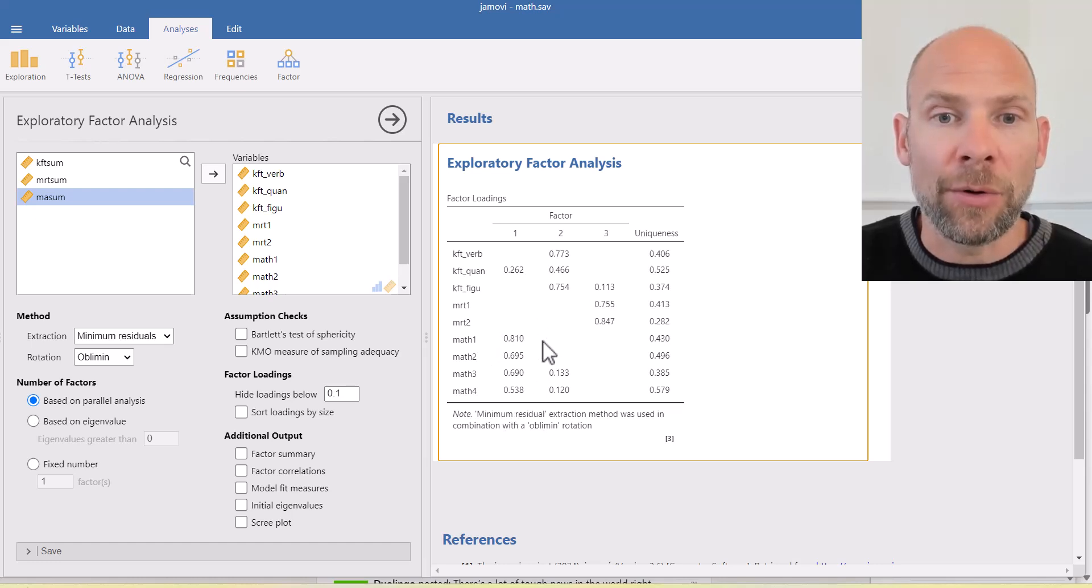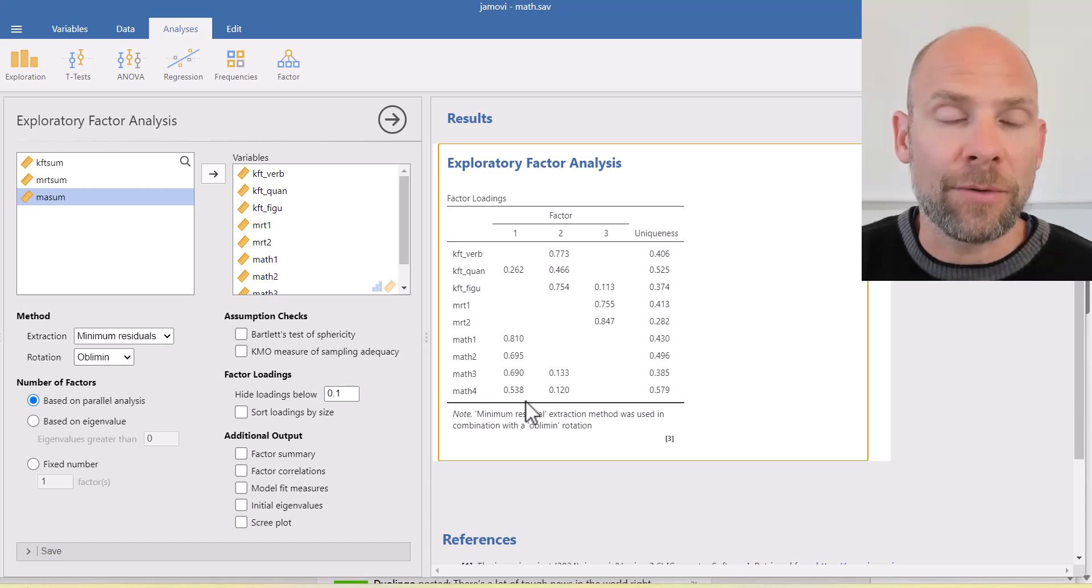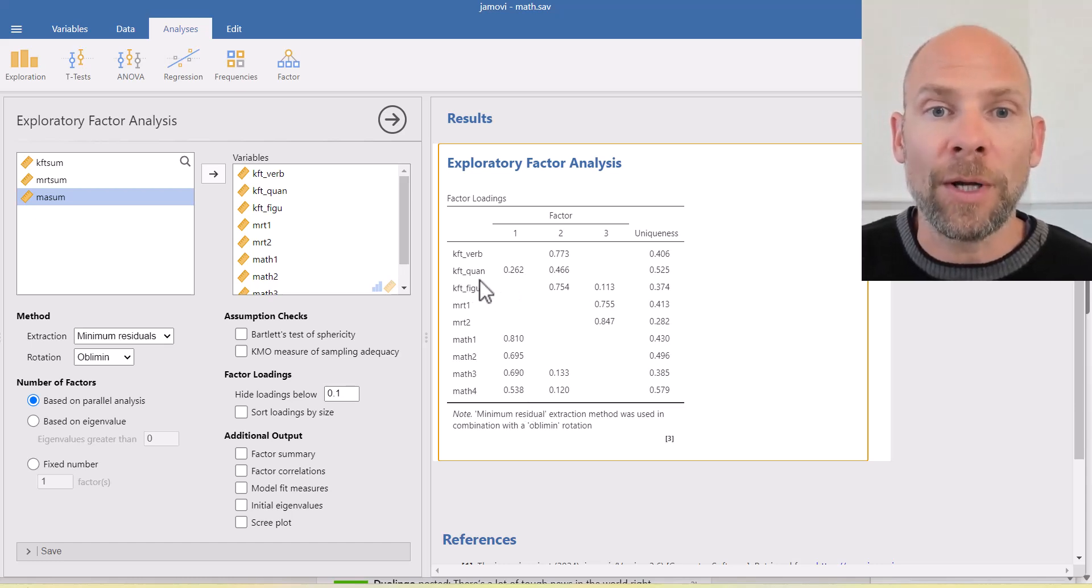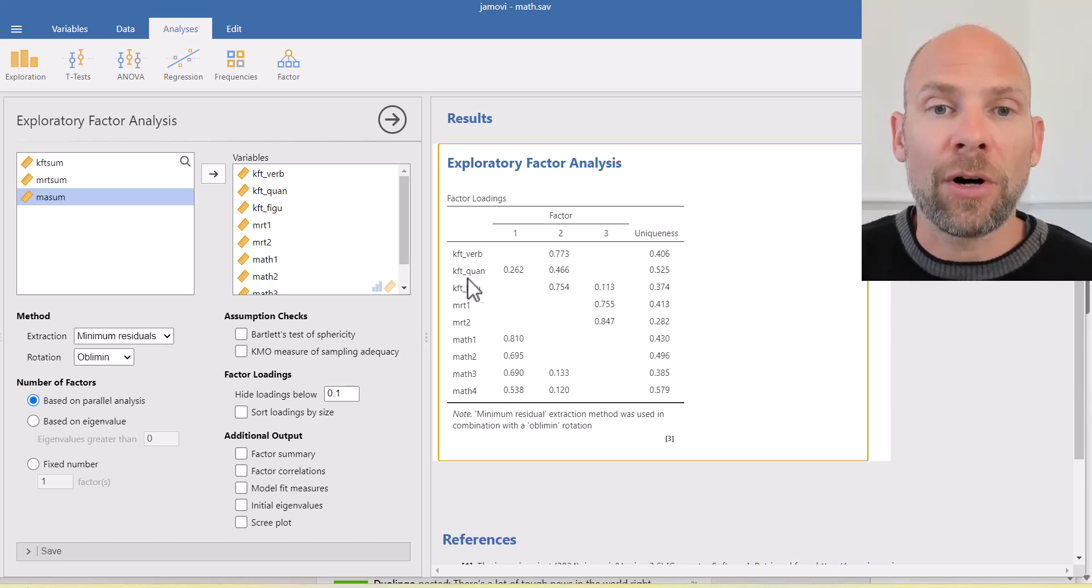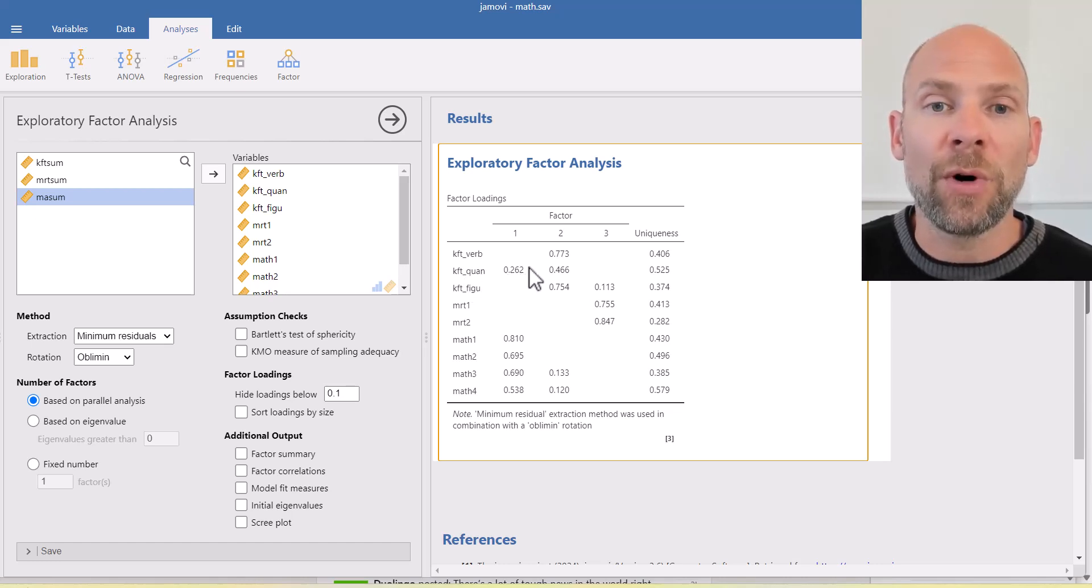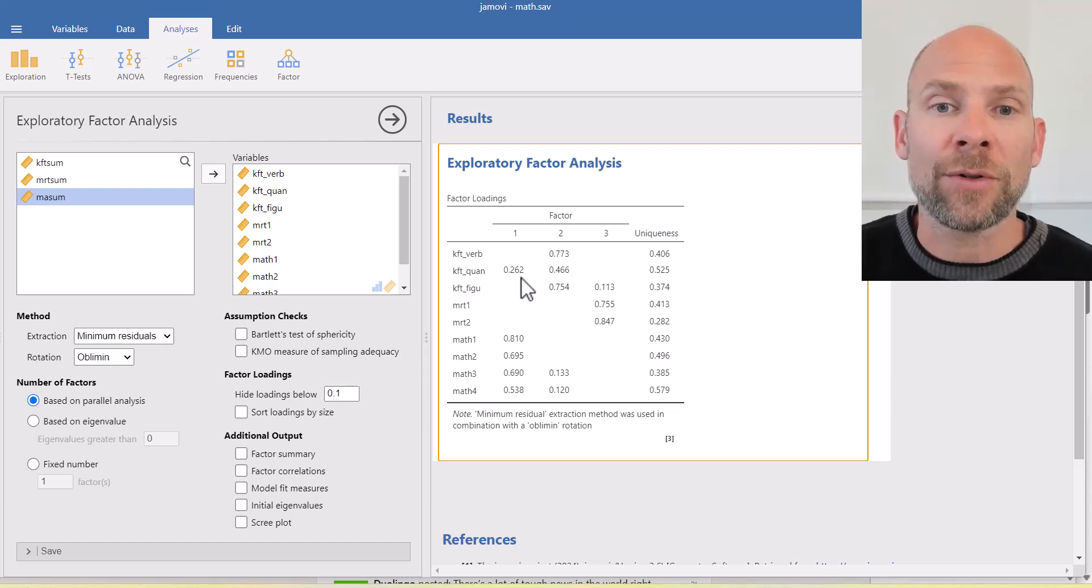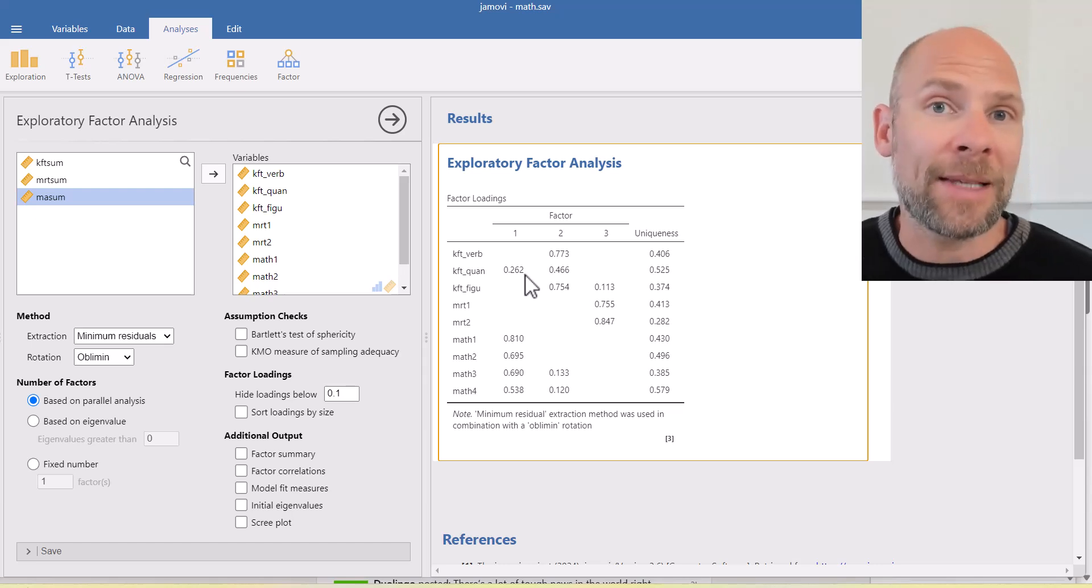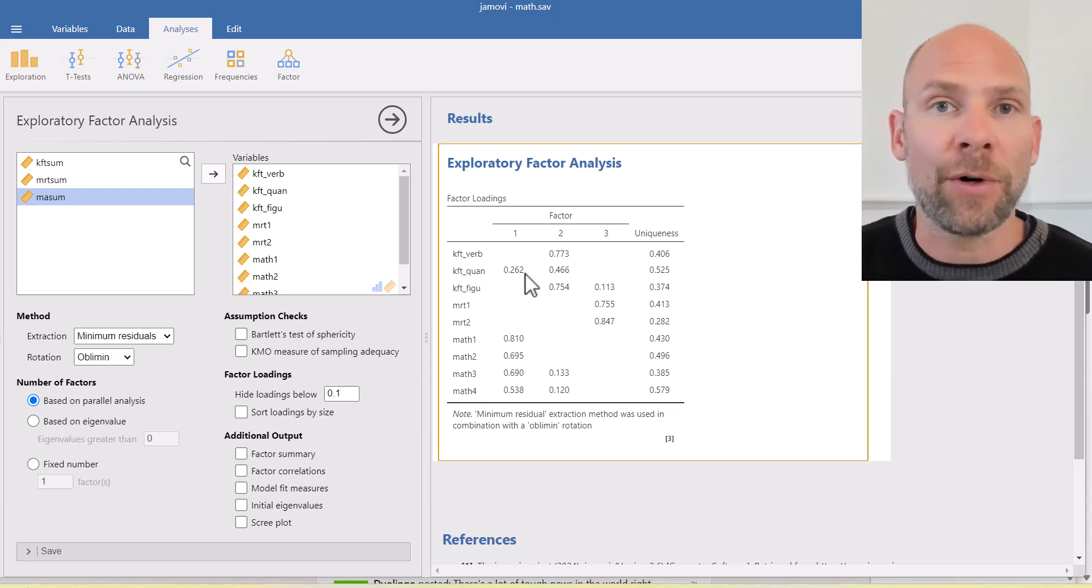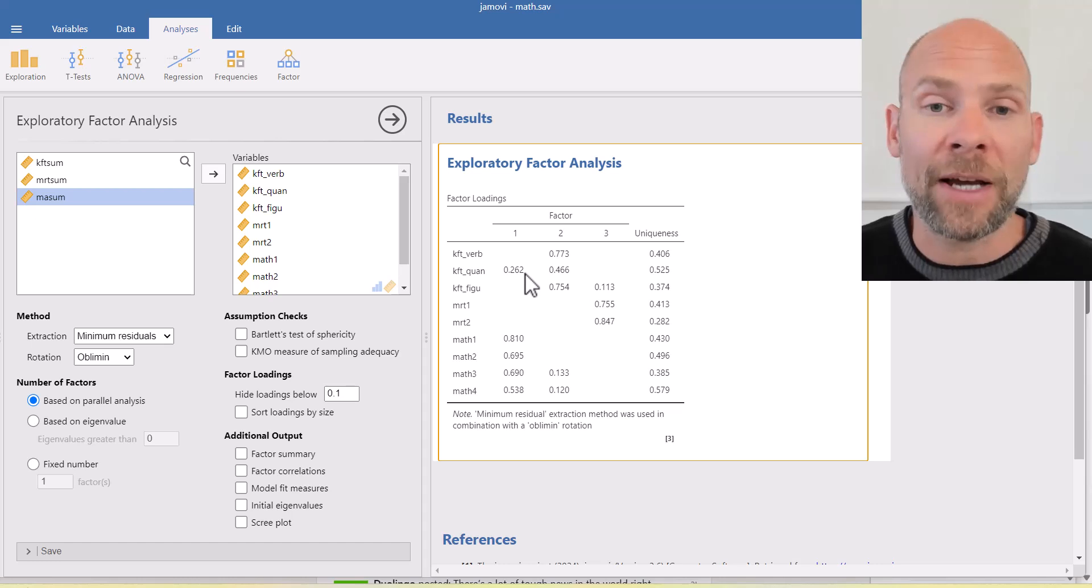So this could be interpreted as a math factor. You can see also the quantitative scale from the cognitive abilities test also loads 0.262 on this factor. So that makes sense that this is a quantitative or numeric factor, a math factor.